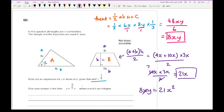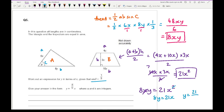Setting the two areas equal: 8xy equals 21x squared. Cancelling one factor of x from both sides gives 8y equals 21x. Therefore y equals 21 over 8x. So a equals 21 and b equals 8.